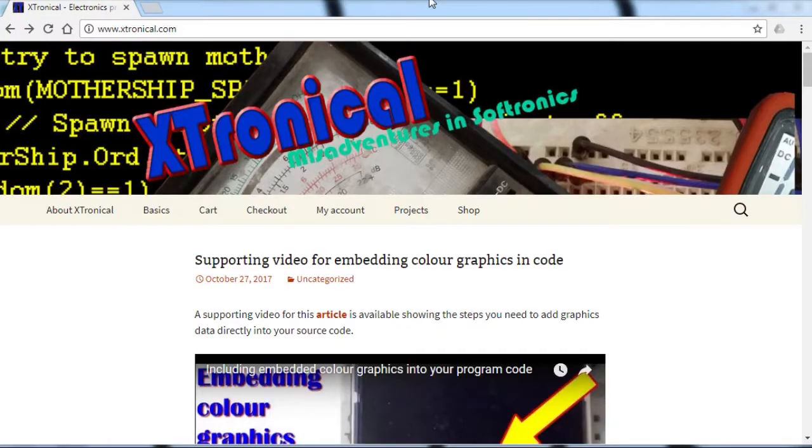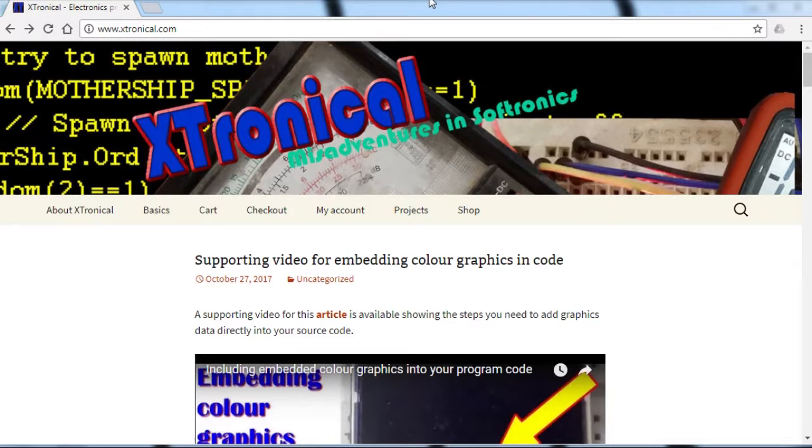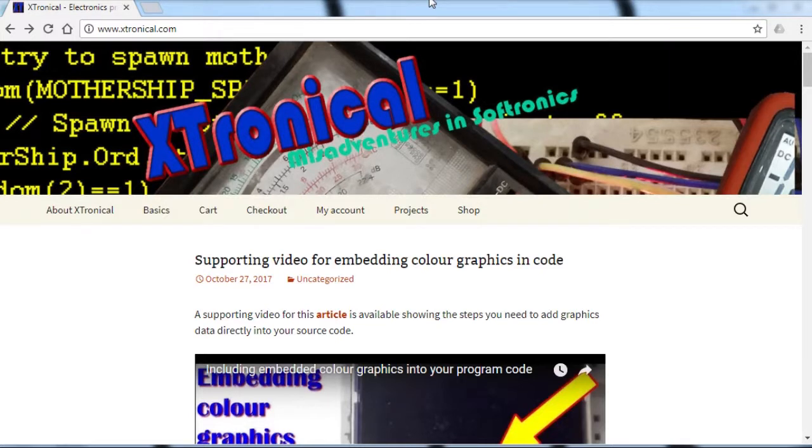Hi and welcome to Xtriacook. Today we're going to look at actually moving graphics around on our screen. Last episode, we looked at how we could embed colour graphics into our program code. And now we're going to actually look at moving them about.